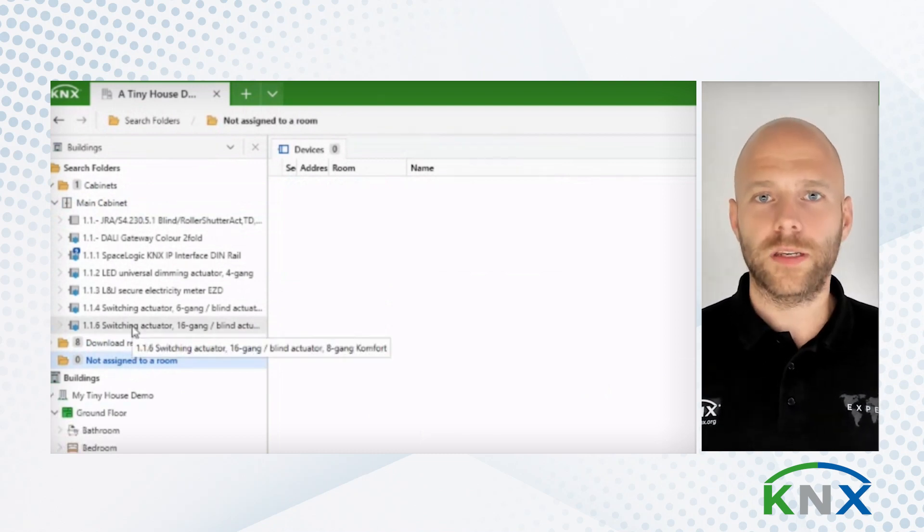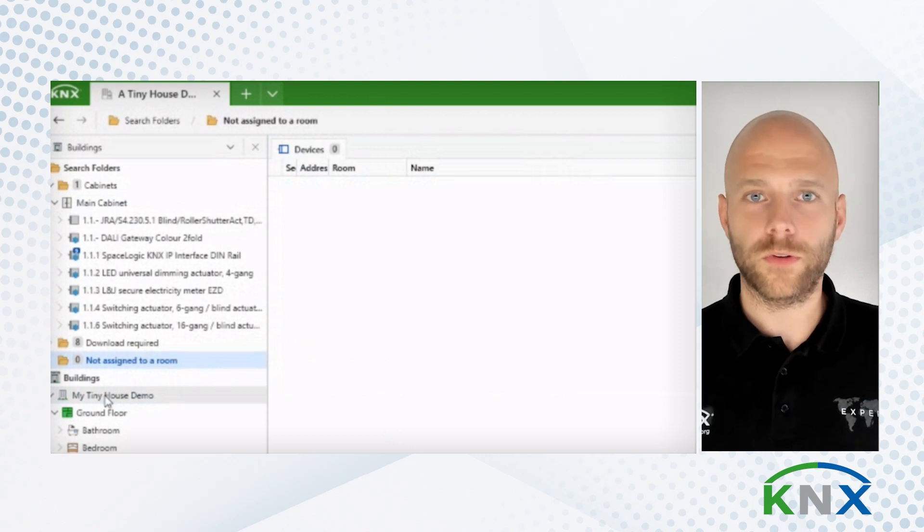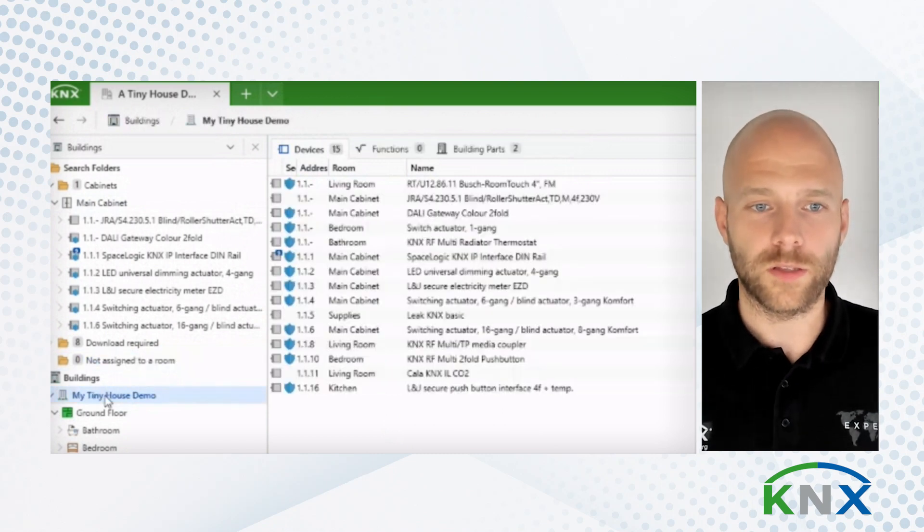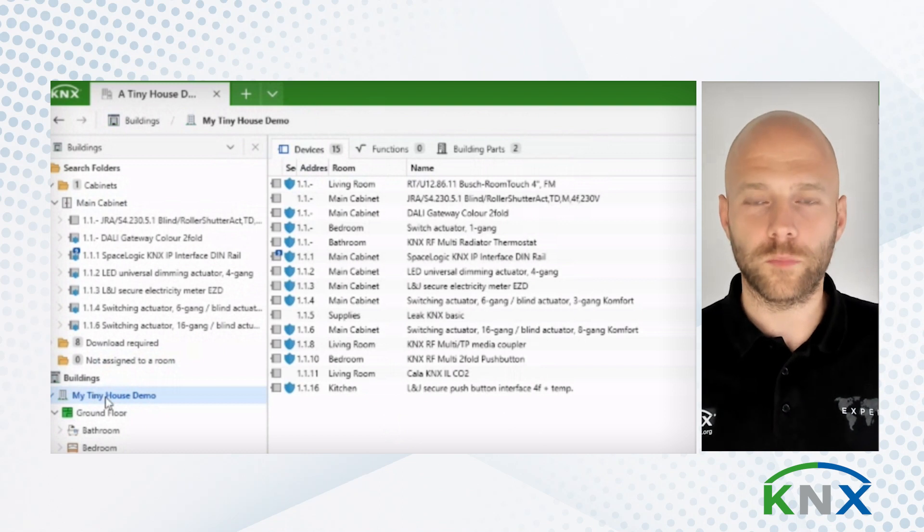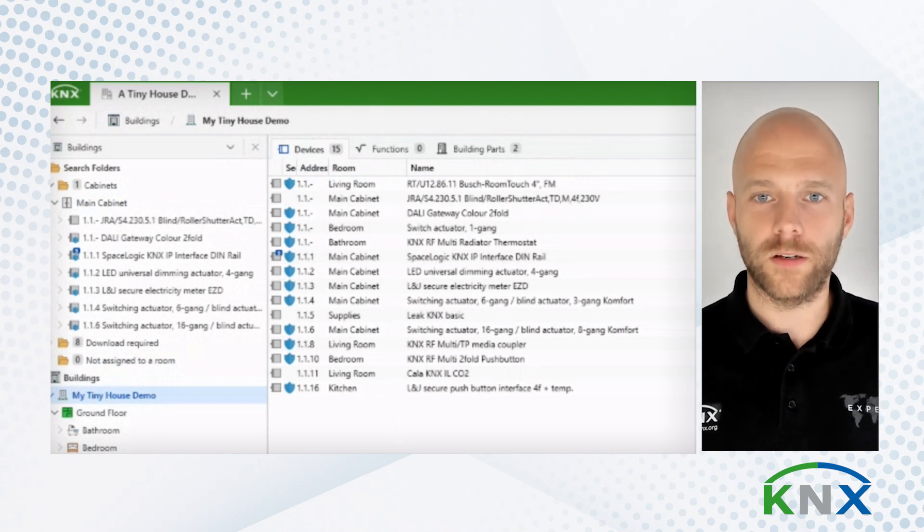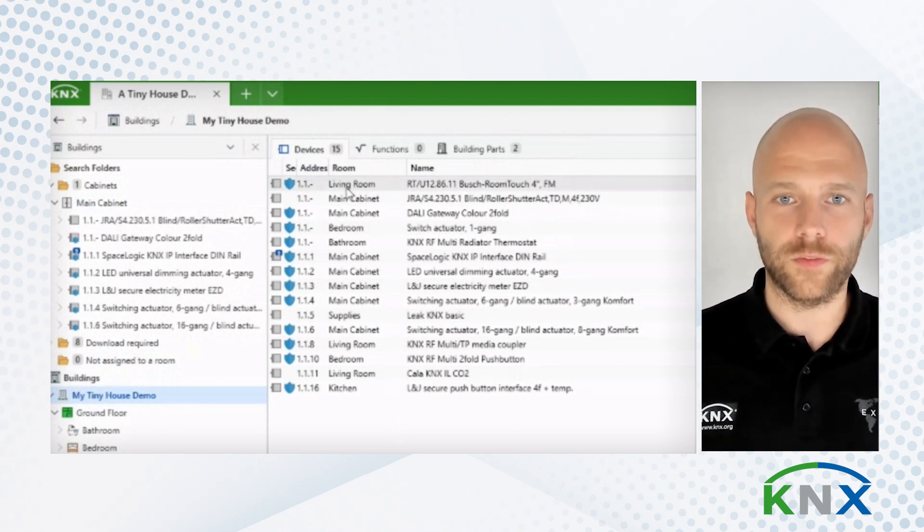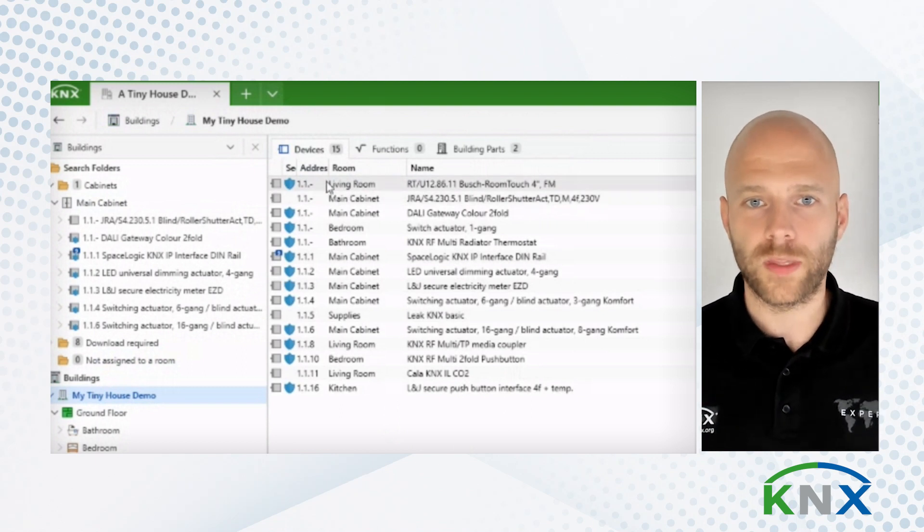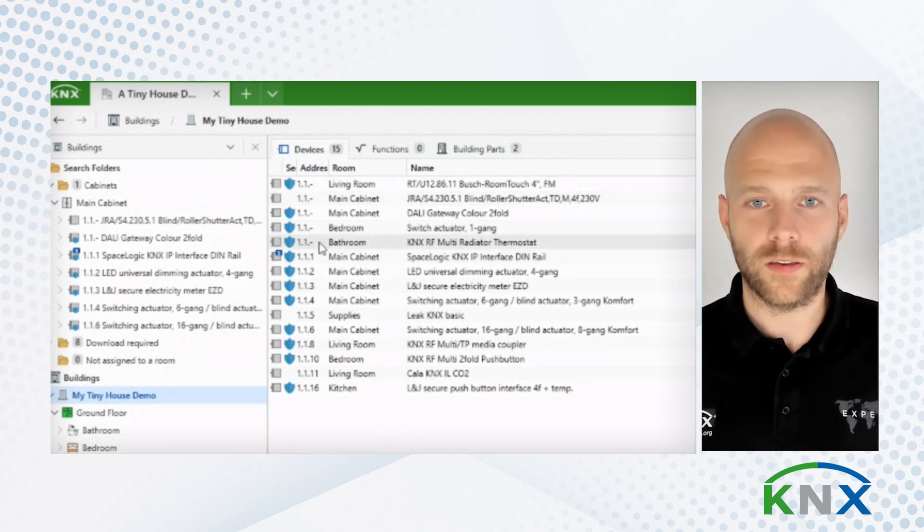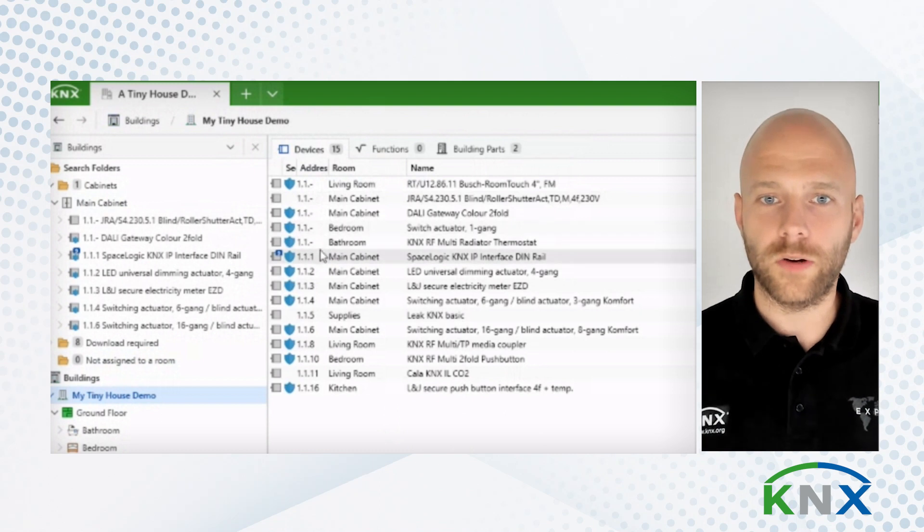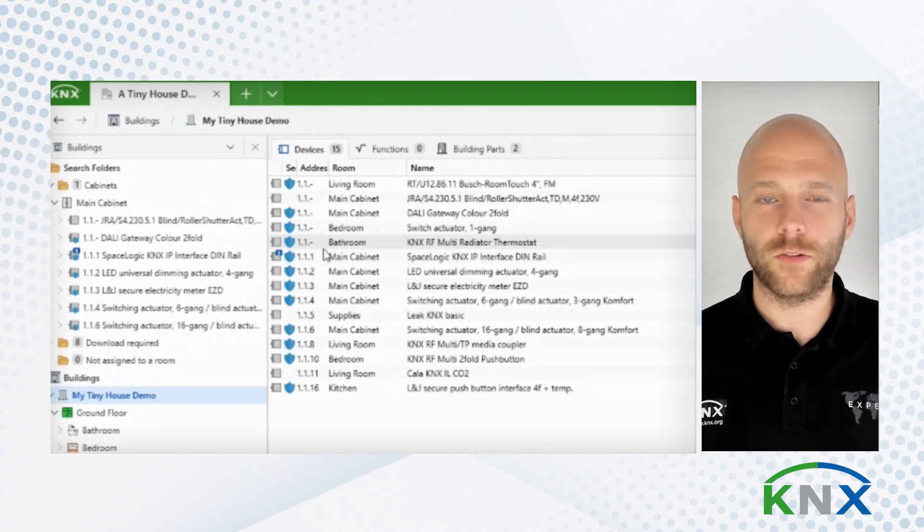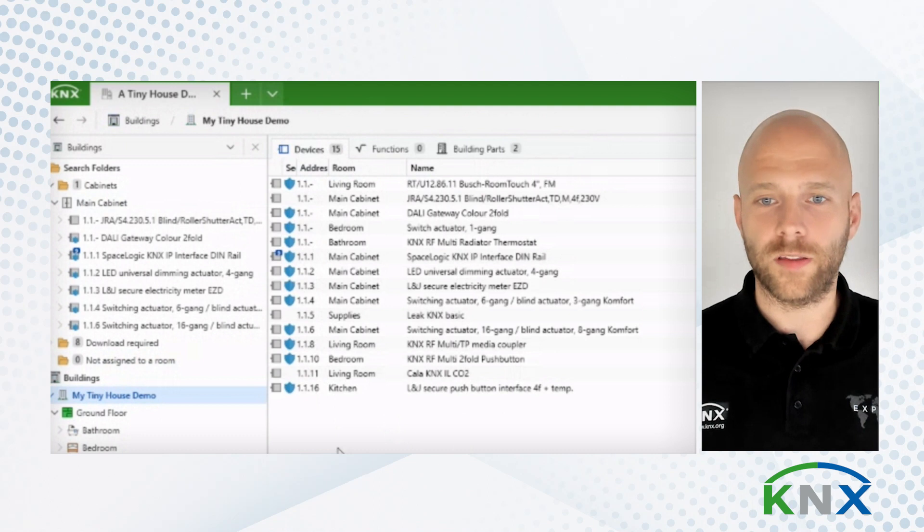But enough said about search folders. We go directly into the Building View. And I'm here now on the root of my building. I see here all my devices that I have inside my project now. I have some devices that are parked. They do not now have an individual address assigned to them. But I also have here a number of devices that do.